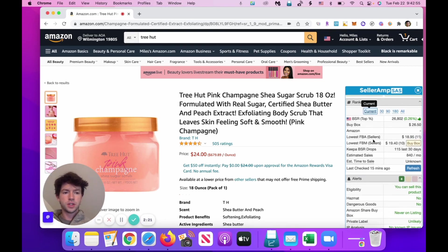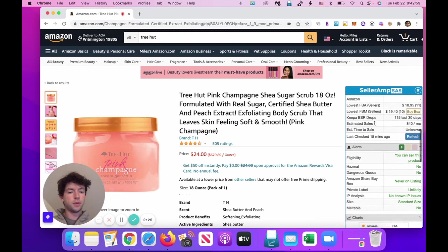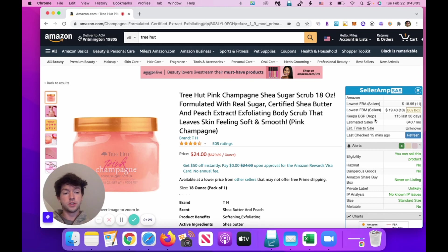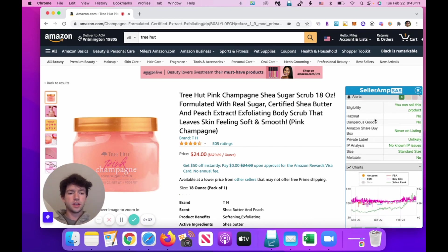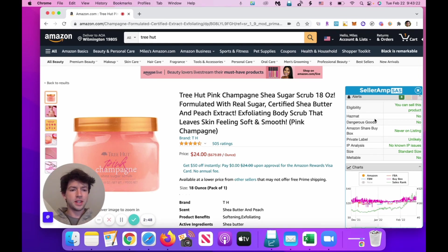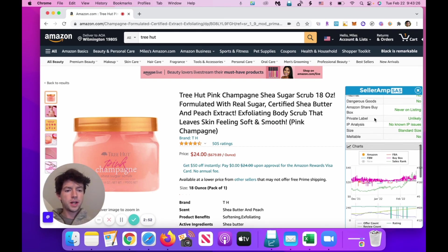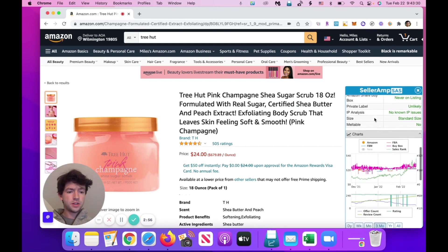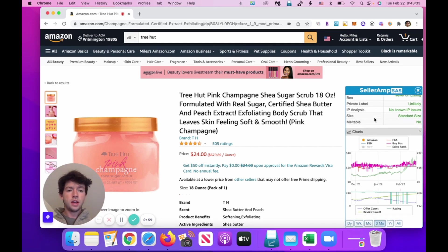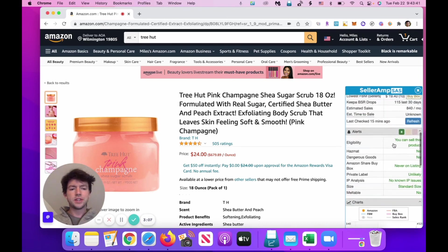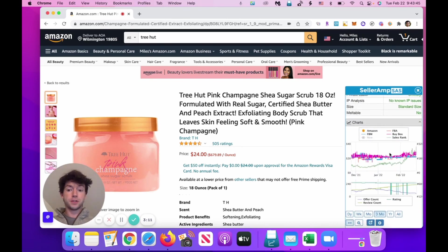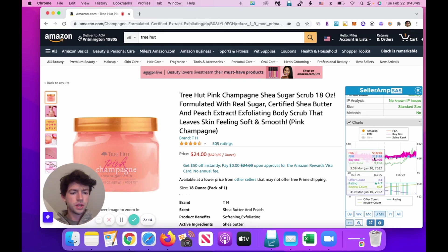Down here we can see the ranks and prices, and we can see them over time, which is cool. Pretty steady here. We can see the BSR — the sales rank — buy box, whether Amazon's on it (they're not), lowest FBA seller, lowest FBM seller, their prices, BSR drops last 30 days, estimated sales, estimated time to sale. Eligibility — we can sell this product. SellerAmp is a combination of several different extensions you'd have to get separately, put together really nicely. We can see hazmat, dangerous goods, Amazon share, buy box never, private label unlikely — because there's a whole bunch of sellers on it. IP analysis is good — there's no IP issues. Standard size, not meltable. Dangerous goods and hazmat aren't relevant for beauty products mostly, but for some listings it's definitely helpful to have that.